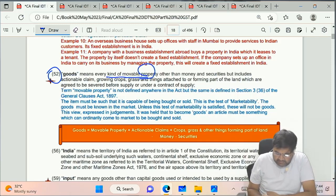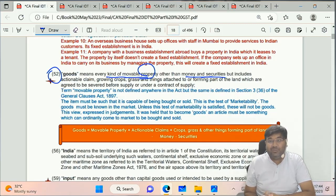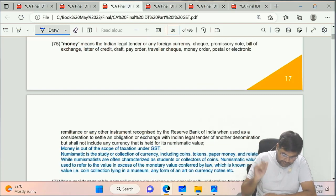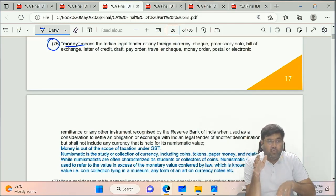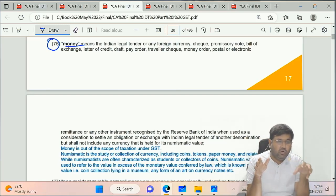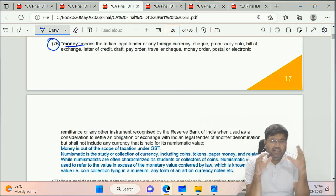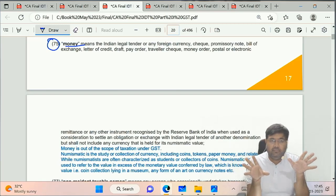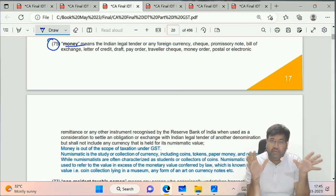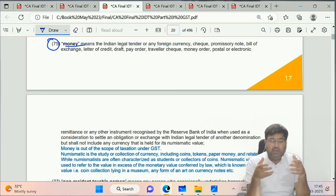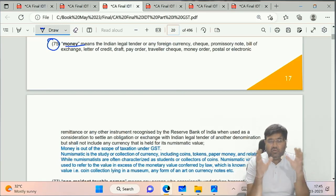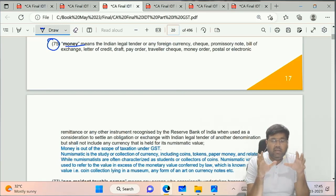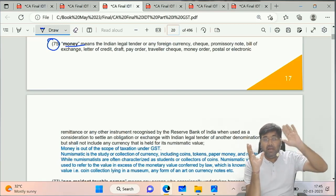Goods means every kind of movable property other than money and securities. Let's first understand money and securities. Clause 75 - Money definition: money is not just Indian legal currency. It also includes foreign currency (US dollar, Singapore dollar, euro, pound), cheques, promissory notes, bills of exchange, letters of credit, as well as electronic remittances like IMPS, and money orders. So don't take a restricted meaning of money as only Indian legal currency.